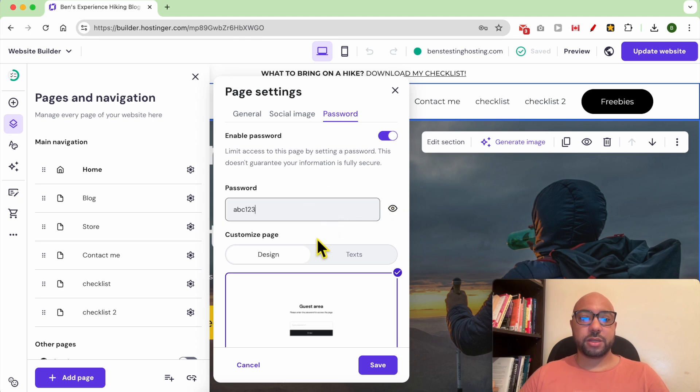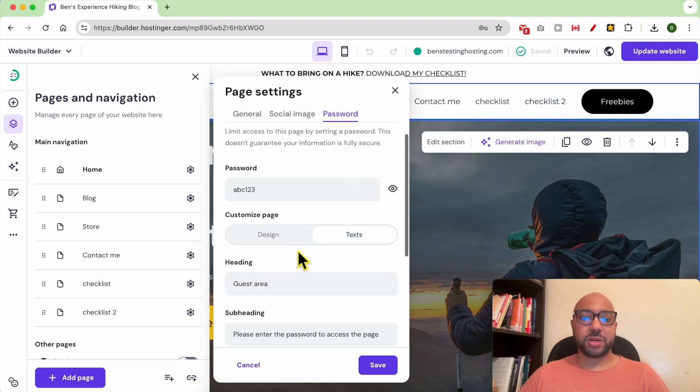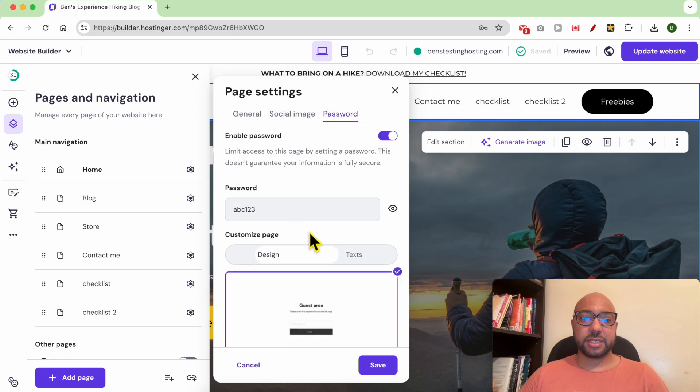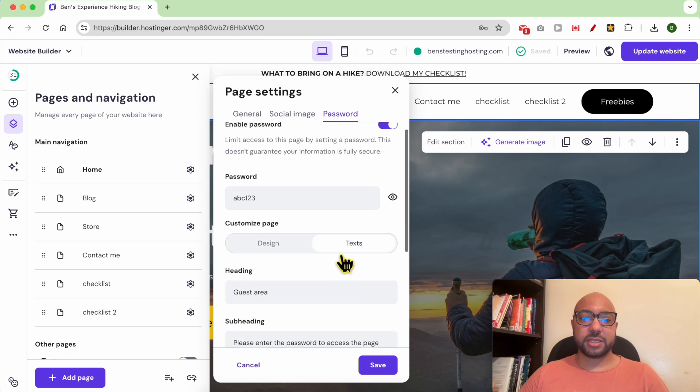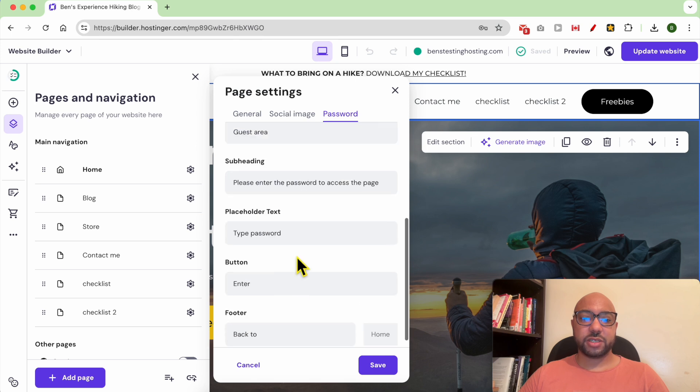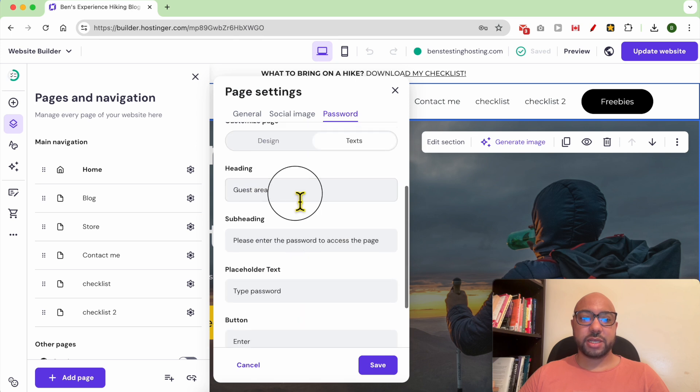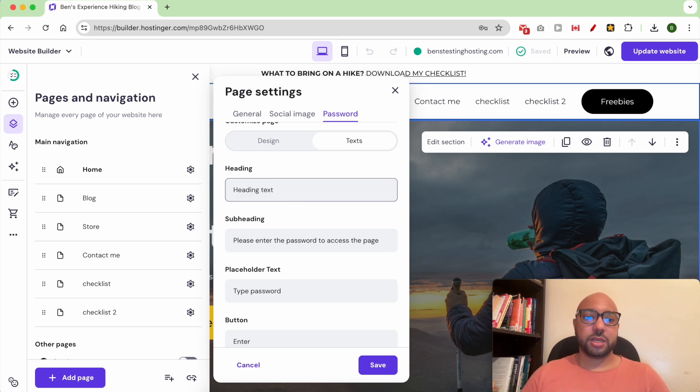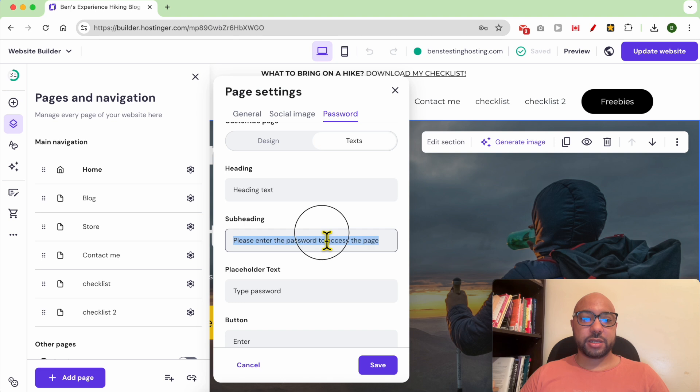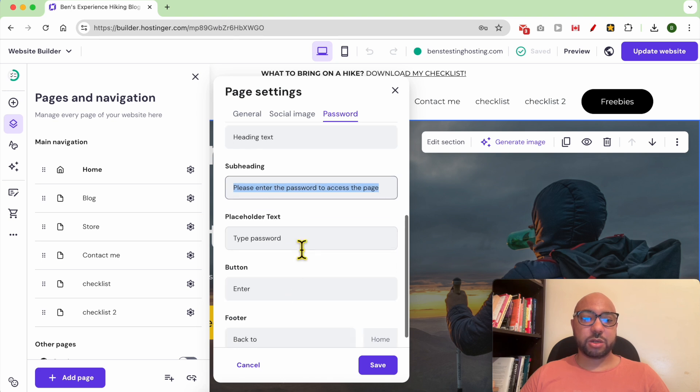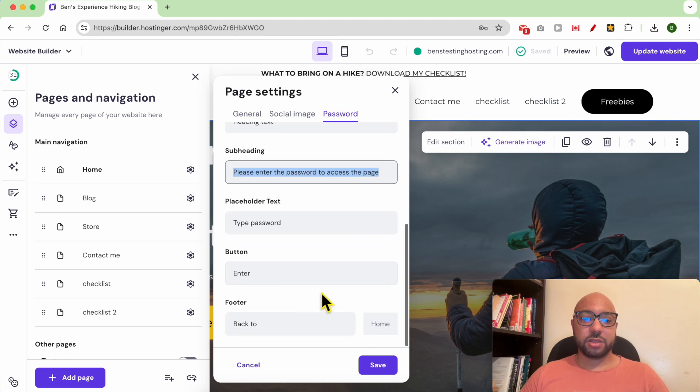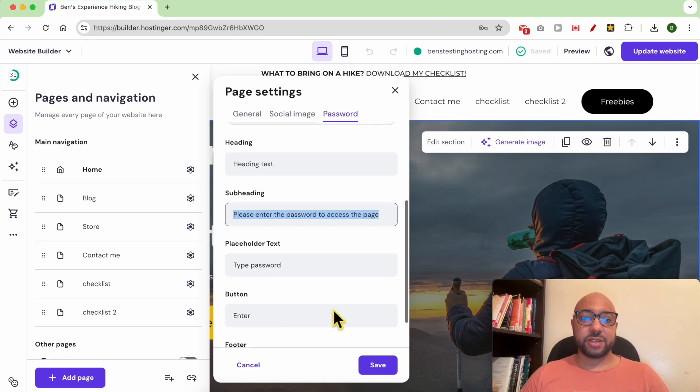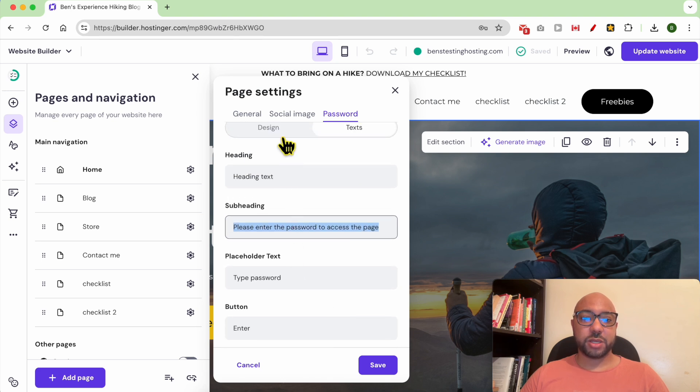You can here customize your page design or text. For example, you can edit the heading, edit the text here. You can edit the subheading, the placeholder text. You can edit every text on this page or design.